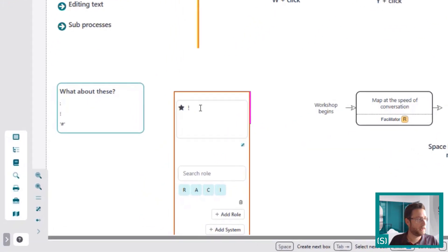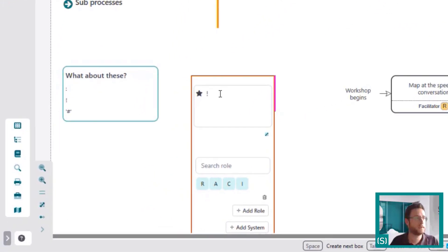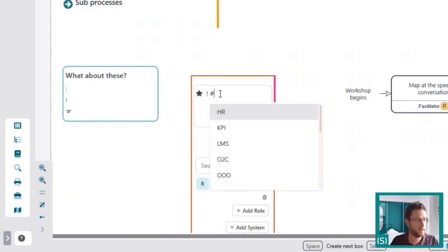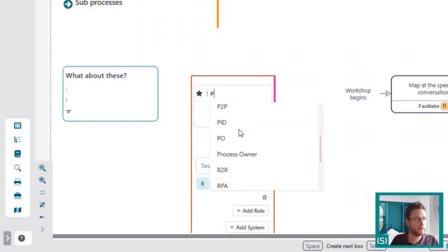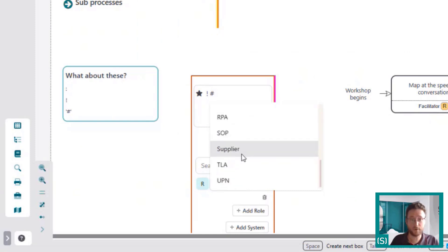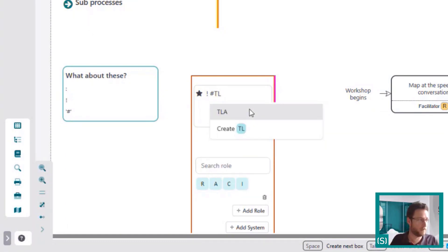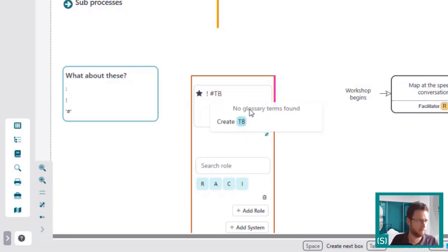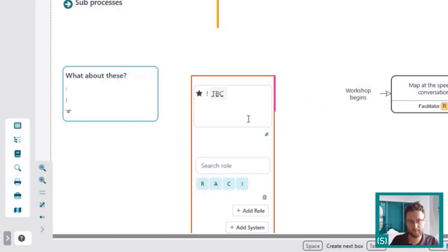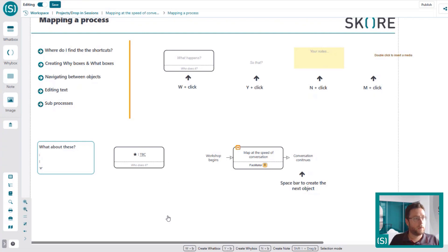When you're mapping complex processes and someone gives you an acronym — a TLA, a three-letter acronym, very common — you can hit the hash key and it will bring up all the acronyms, TLAs, and definitions already in your glossary. The glossary is one of those powerfully simple features — it's awesome. If a term isn't in there yet, you can create it on the fly, carry on with your workshop, go back to the glossary later and add it in. A really neat way of keeping that flow going.